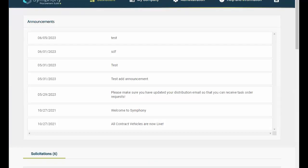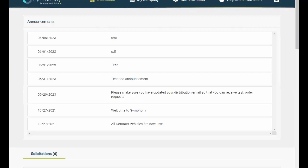As we navigate the dashboard view, at the top of your screen, you will find the Announcements section, which will serve as an area for the OASIS Plus Program Office at GSA to provide updates to all users.